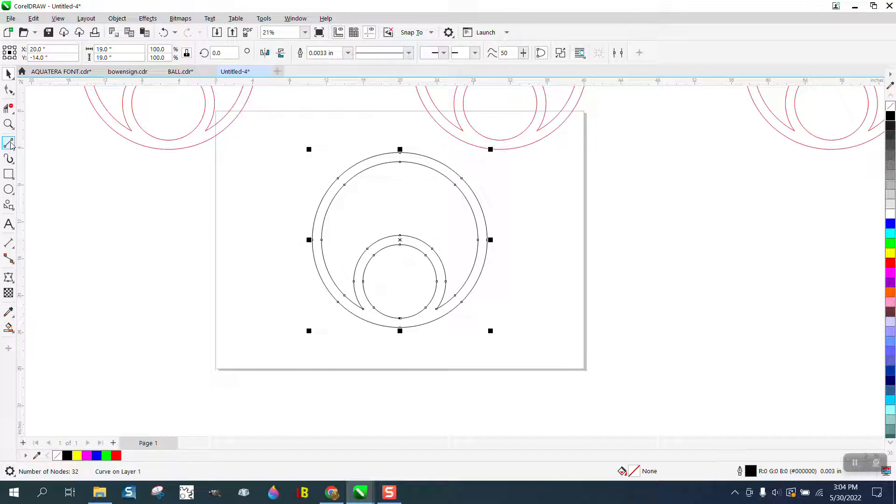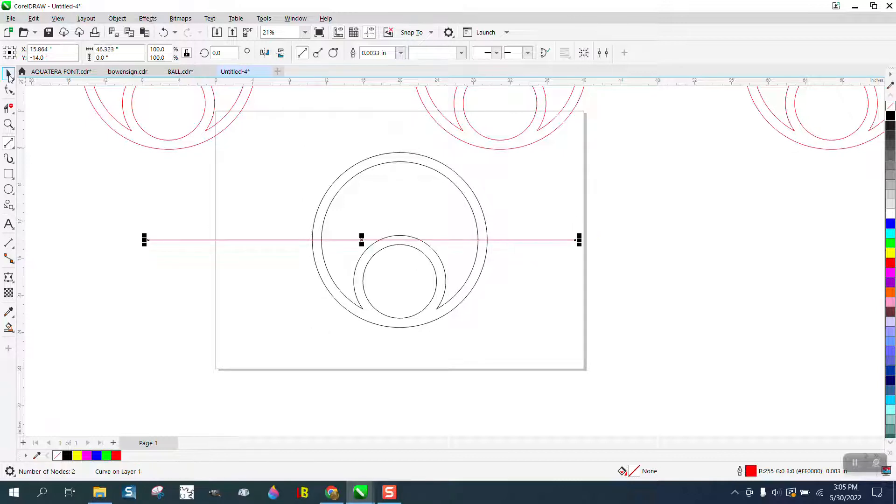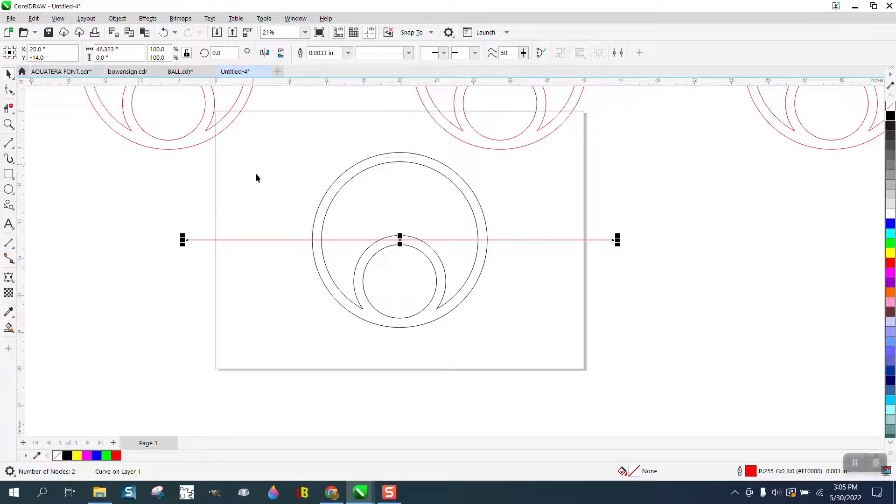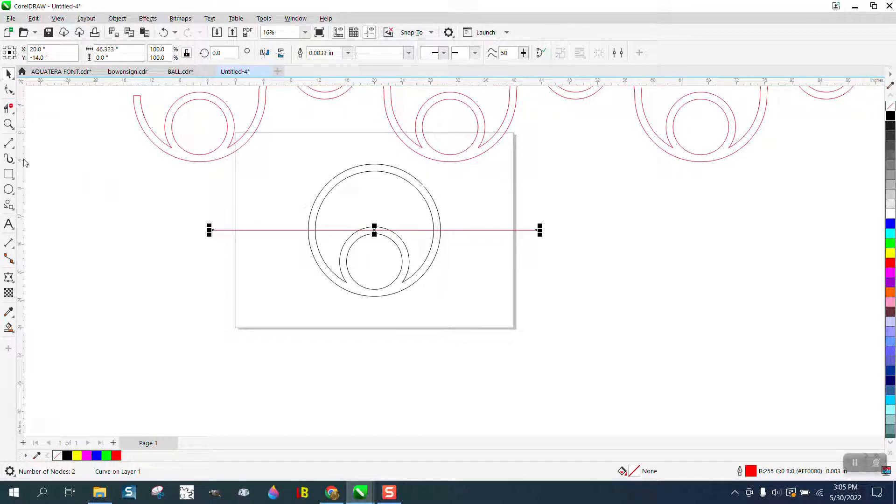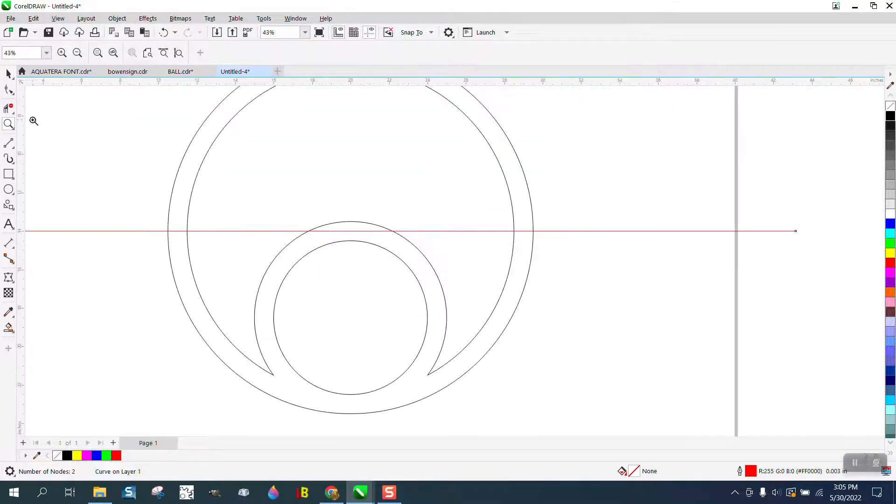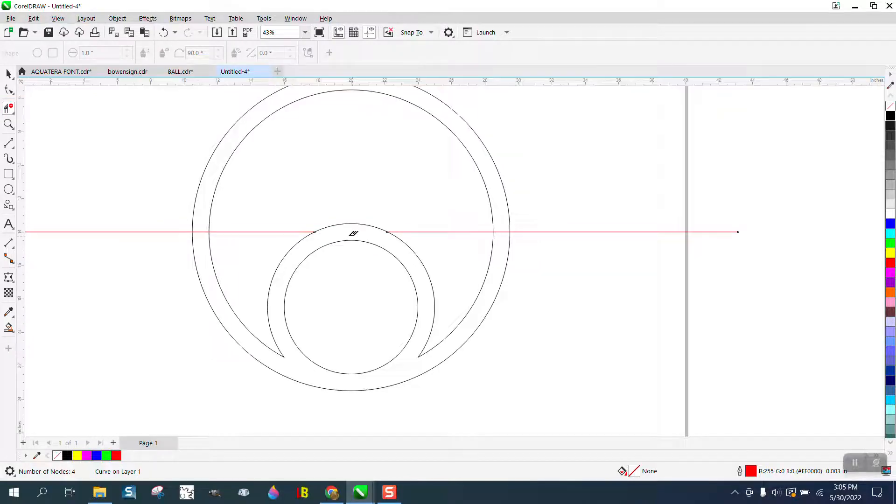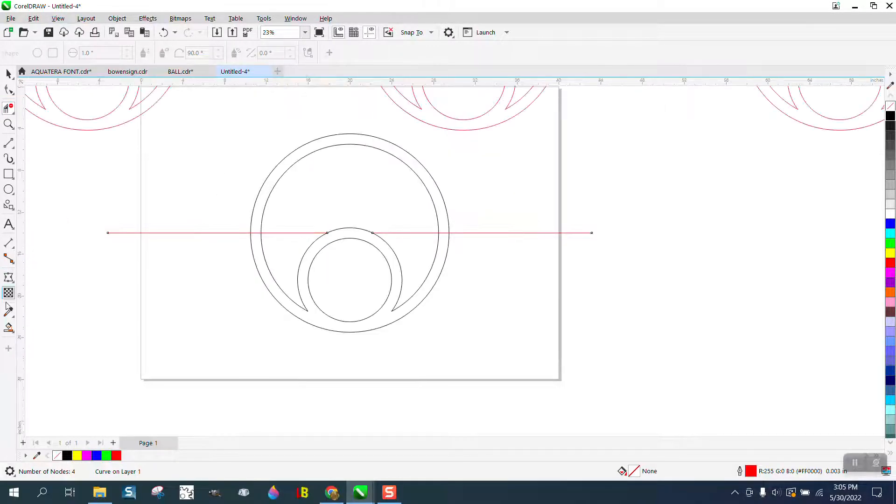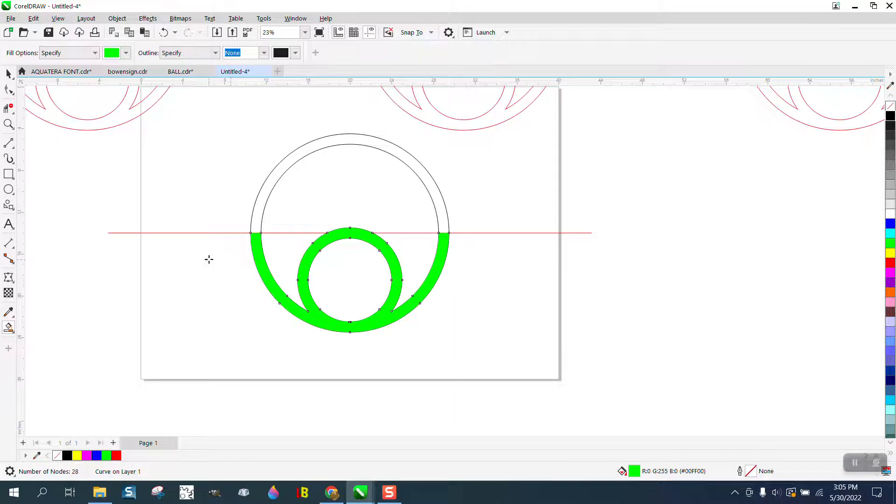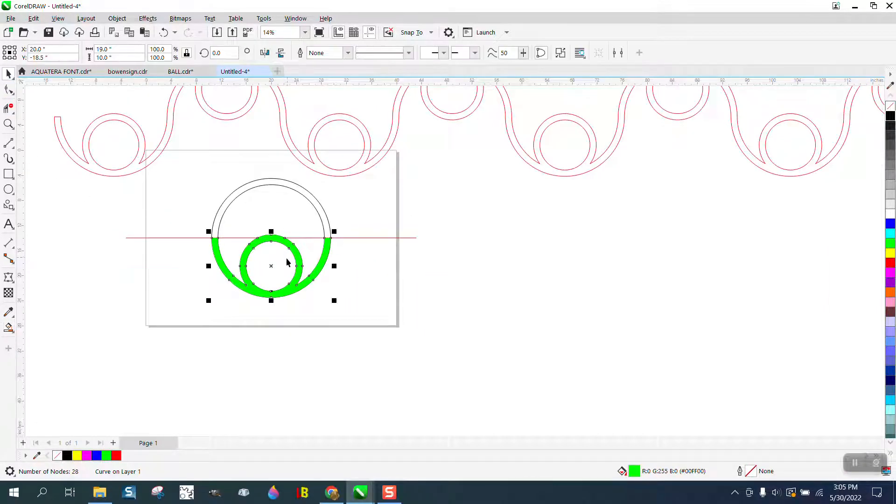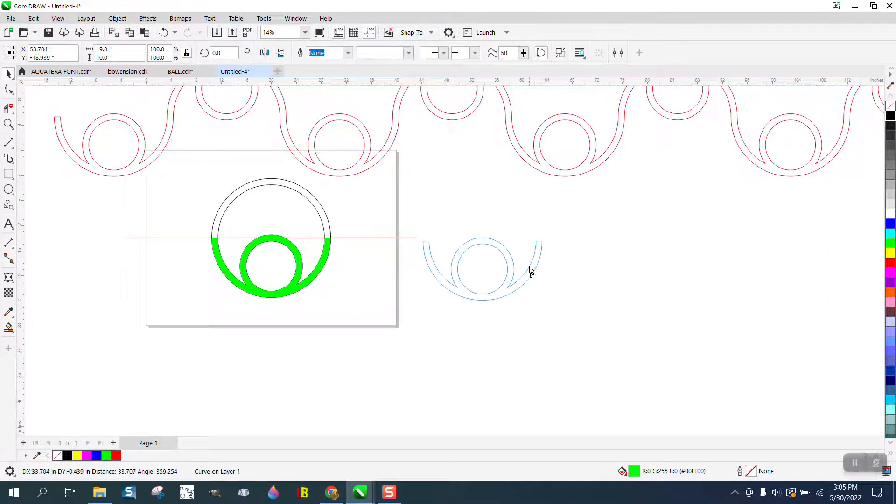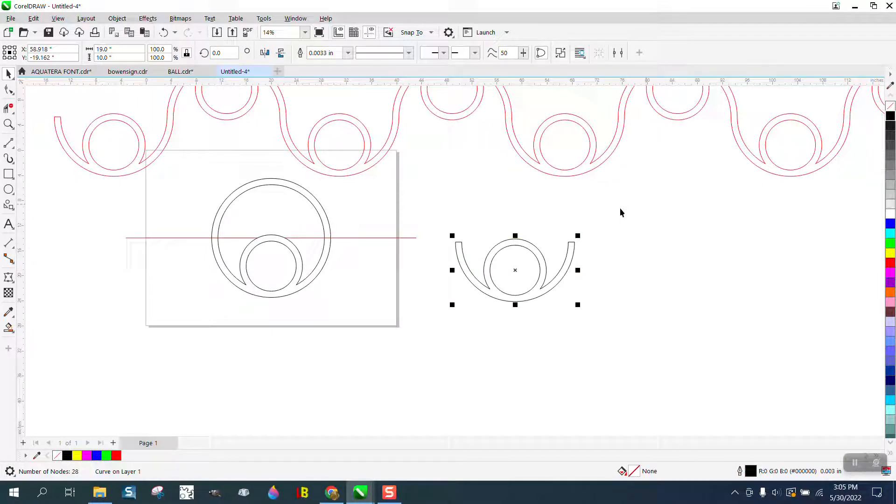This is where your imagination can run. I just drew a two-point line. I'm going to hit P to put it in the center of the page, which is almost exactly where his is. Then all I have to do is take the virtual segment, delete key, take my smart fill tool and fill that in. There's that shape.